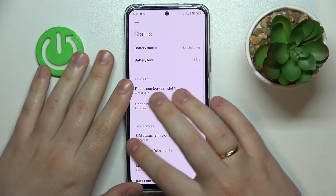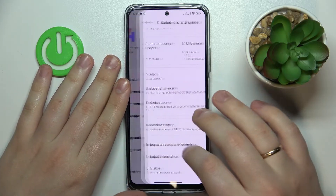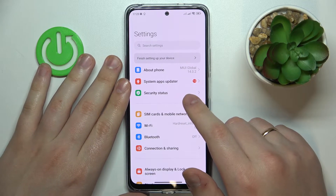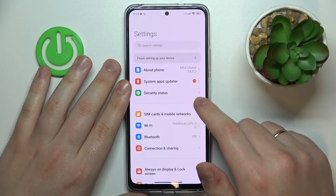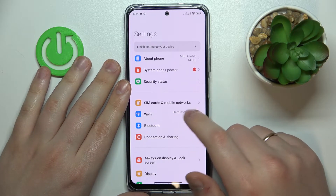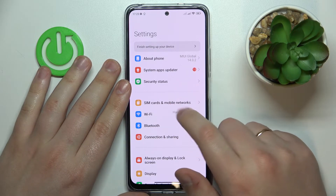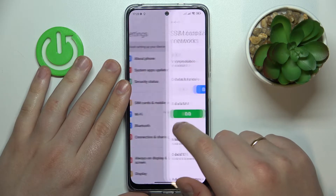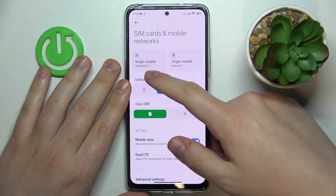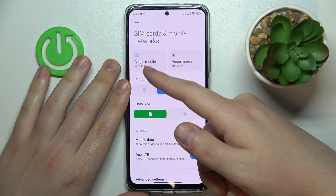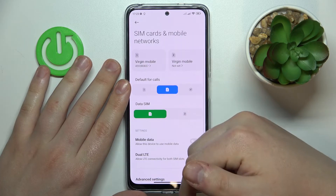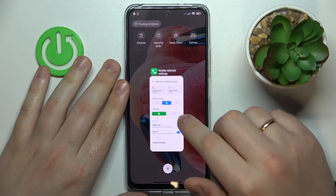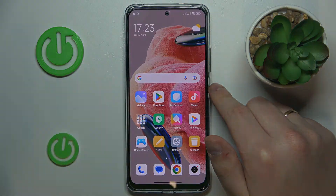The second method is more straightforward and easier in my opinion. You will need to get back to the main Settings page, but this time go for SIM Cards and Mobile Networks instead of About Phone. As you can see, the phone number is displayed below the SIM card's name here as well. So that would be it — thanks for watching and bye-bye.